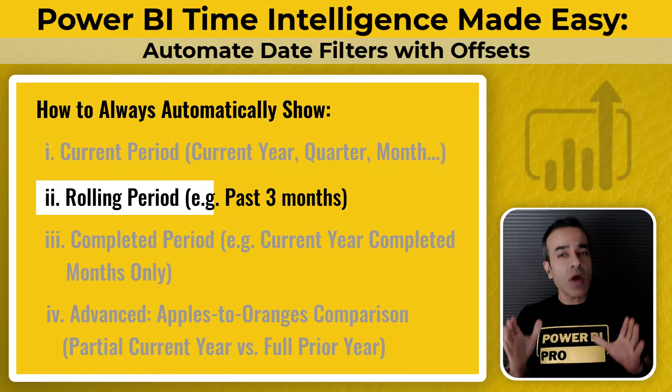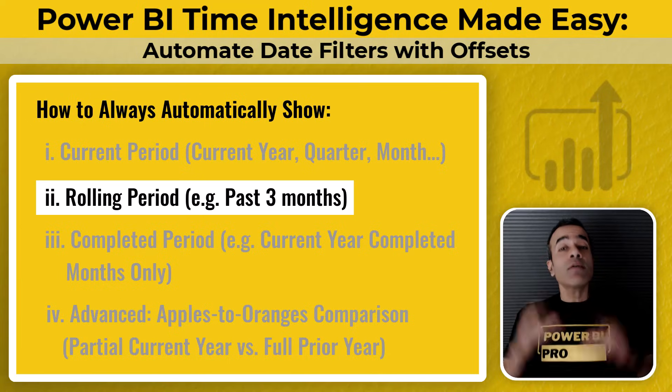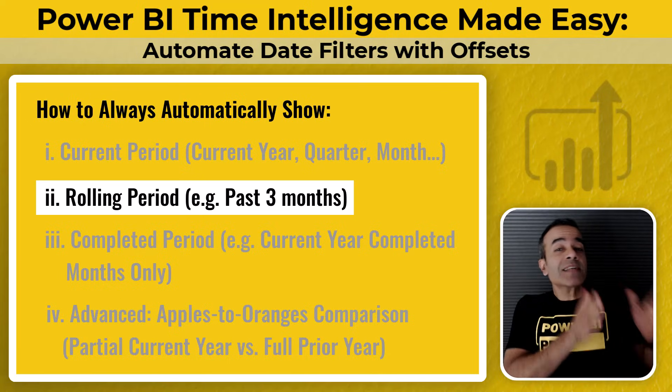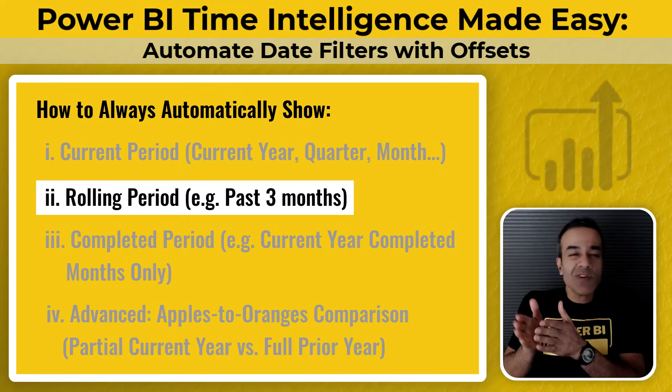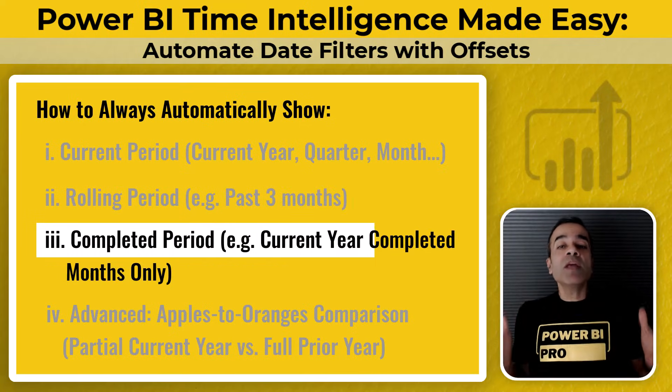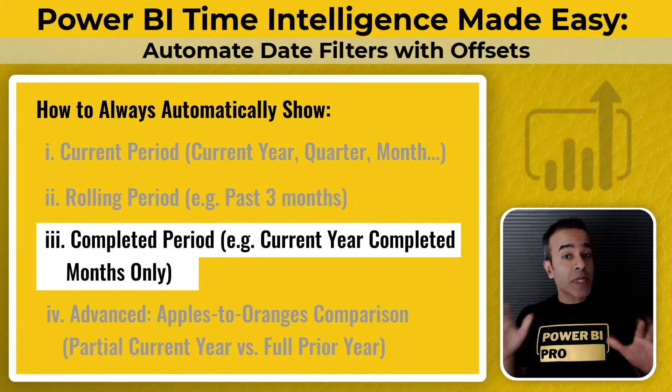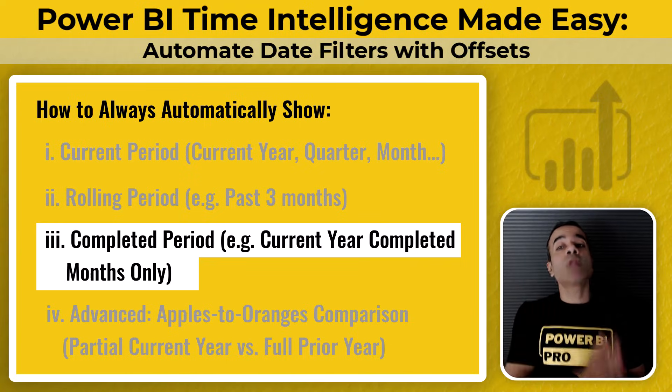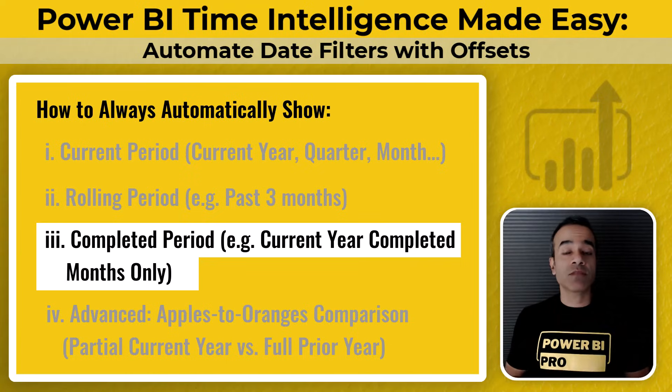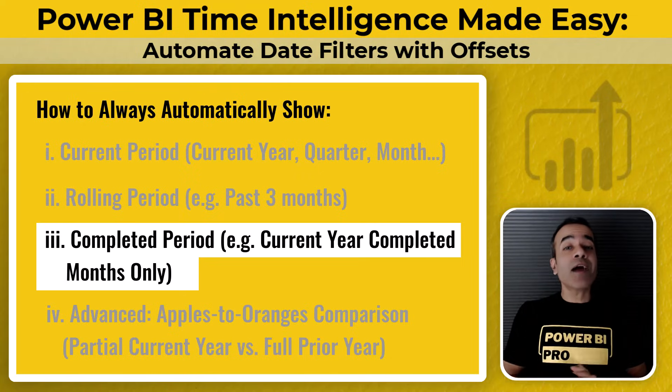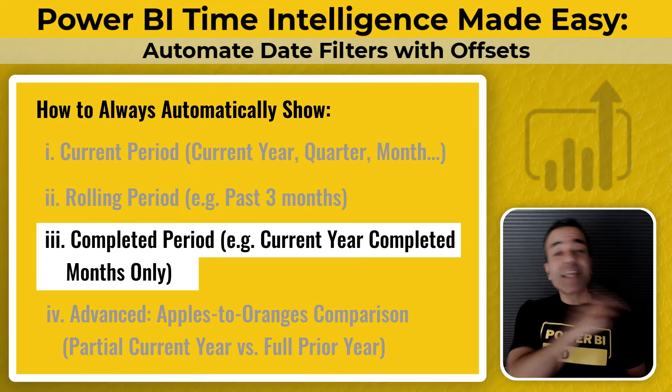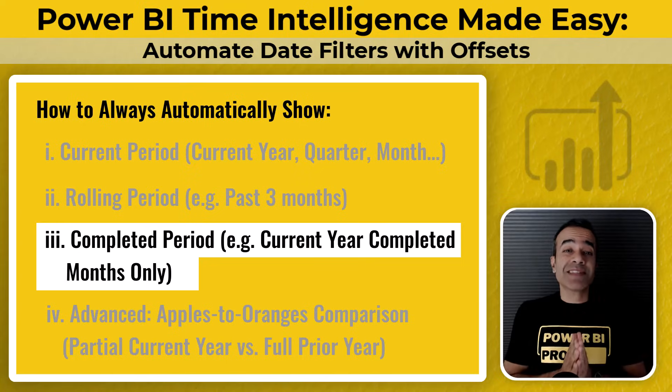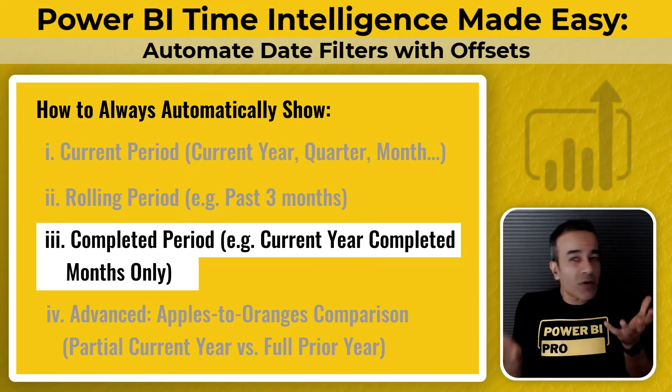Number two, maybe you always want to show a fixed rolling time frame, like the last three years, or three months, or six months. Or maybe you only want to show completed periods, like the current year up to today's date, so no future dates. Or the current year up to the last completed month. So you're not showing partial months that can make reports look odd or misleading.